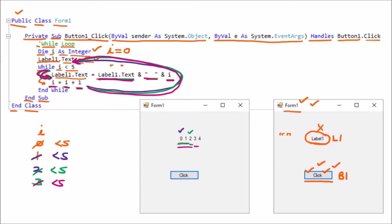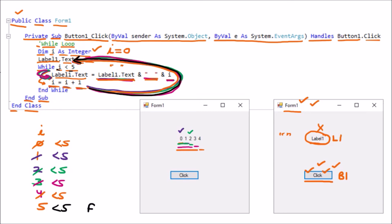i becomes three. Three less than five — true. '0 1 2' concatenated with three gives '0 1 2 3'. i becomes four. Four less than five — true. '0 1 2 3' concatenated with four gives '0 1 2 3 4'. i becomes five. Condition: five less than five — false. The loop exits and reaches end-while. The final output displayed is: 0 1 2 3 4. This is how we apply the while loop.